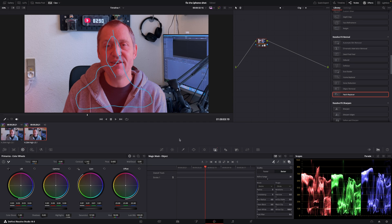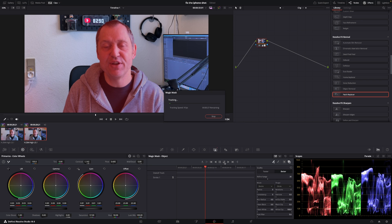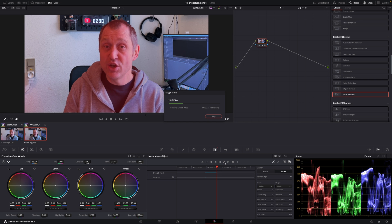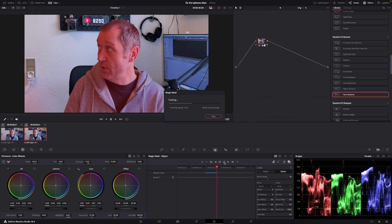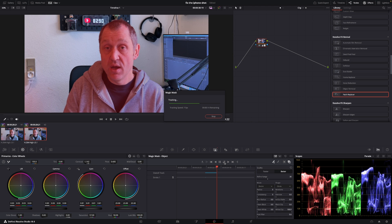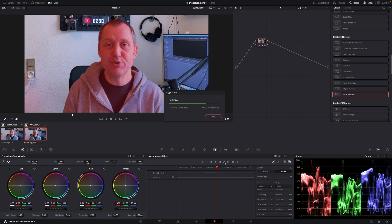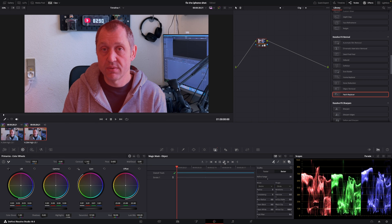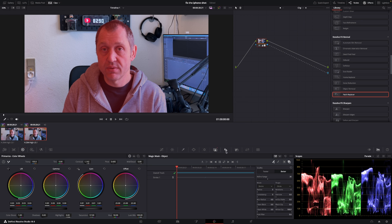We can see it has done a pretty good job. I'll click to track forward and backward — it shouldn't take too long; it's super fast at tracking. It is doing a very good job. The tracking in DaVinci with the Magic Mask is really, really good — amazing, phenomenal — and it's only going to get better in the future. With that done, I'm going to right-click in empty space, add an Alpha Out, and connect that right here.